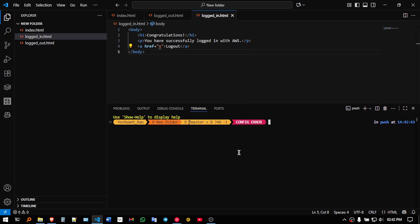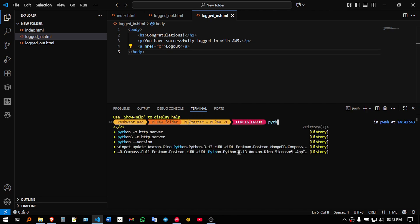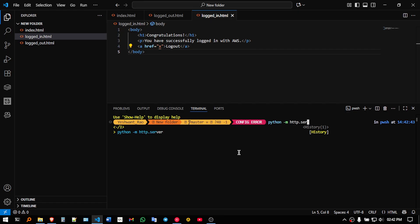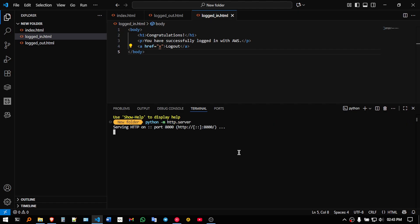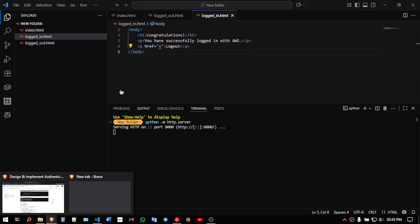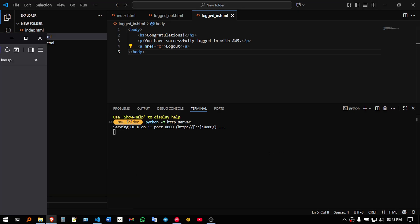So here I will just type python, you need to have python installed for this, python.html.server, so my server will start, yeah see, so serving on port 8000, so let me just open a new browser tab.